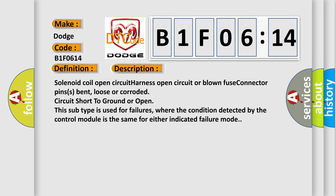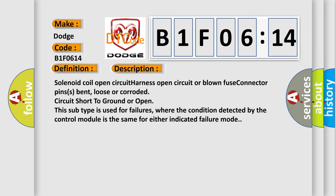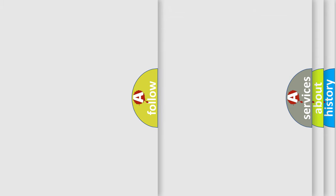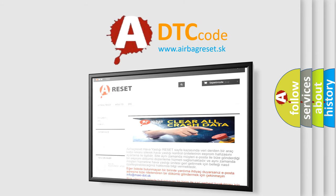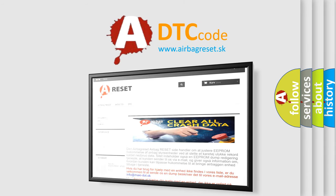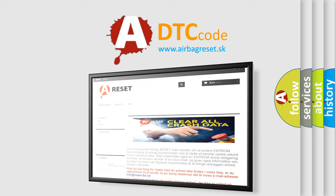The Airbag Reset website aims to provide information in 52 languages. Thank you for your attention and stay tuned for the next video.